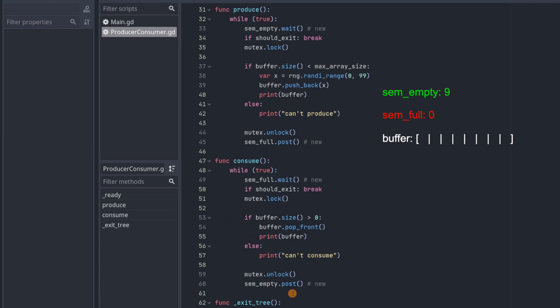And then it's going to call post on semempty, which will increment semempty up here, letting it know that there's one more empty space in this buffer that's available for the producer to add to.